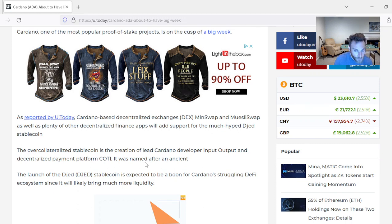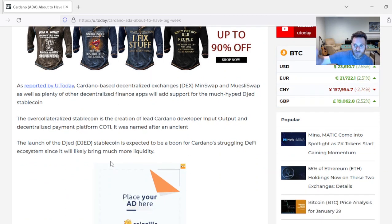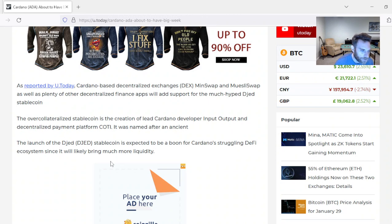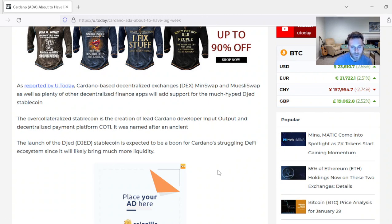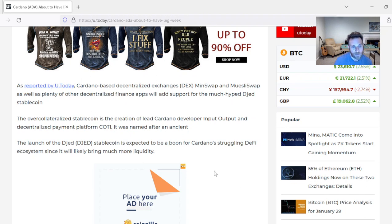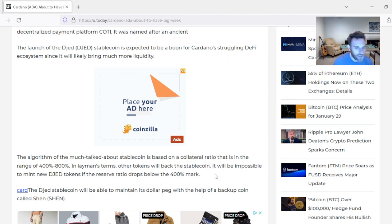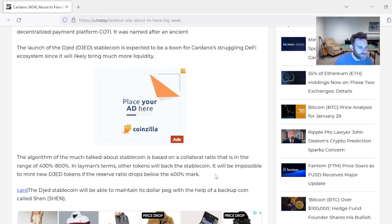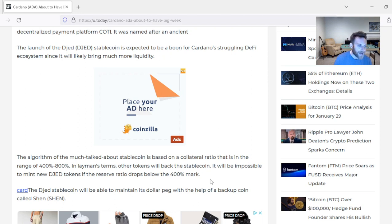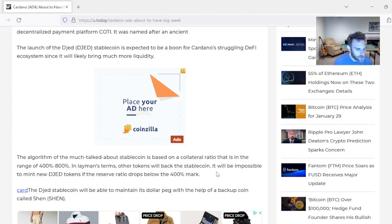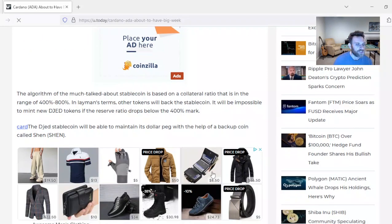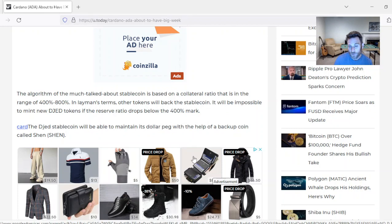Am I saying that's going to happen? No. I'm saying it's definitely possible. We're setting up for that right now. Everything looks perfect for a 50% rise in Cardano. The launch of the DGED stablecoin is expected to be a boon for Cardano's struggling DeFi ecosystem, since it will bring much more liquidity. The algorithm of the much-talked-about stablecoin is based on a collateral ratio that is in the range of 400% to 800%. In layman's terms, other tokens will back the stablecoin. It will be impossible to mint new DGED stablecoin tokens if the reserve ratio drops below 400%.